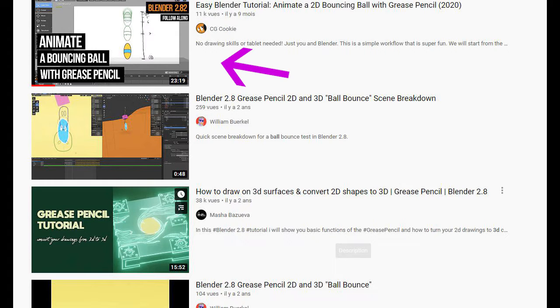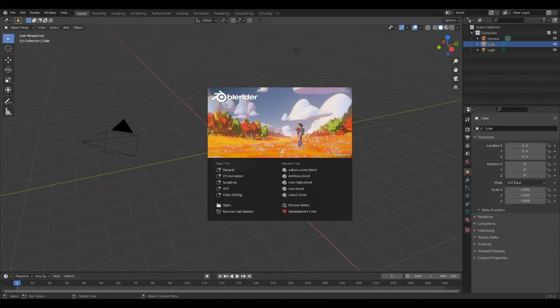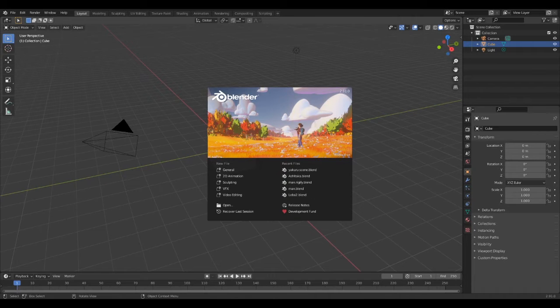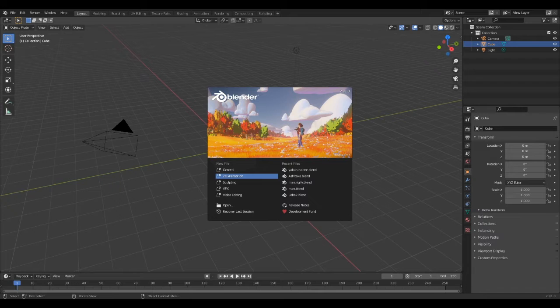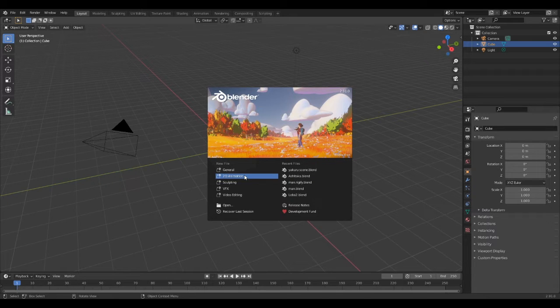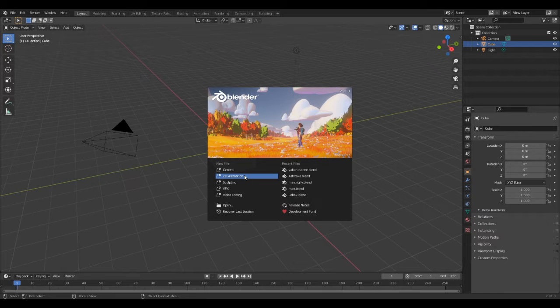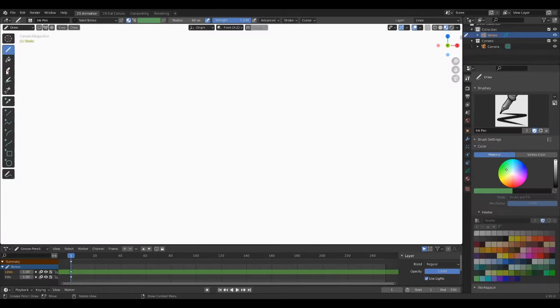For this project I did use an older version of Blender, the 2.8, but today I'm going to show you how to make it with the 2.81. The process is a bit different but the result is still the same. So after opening Blender, let's create a new 2D animation scene.